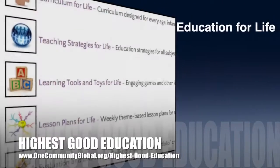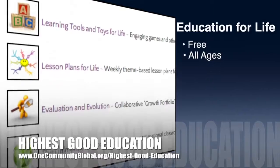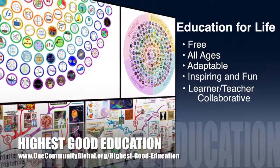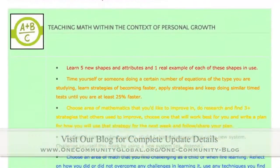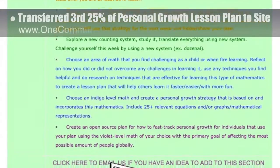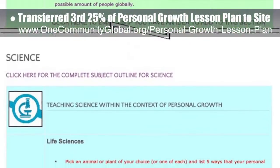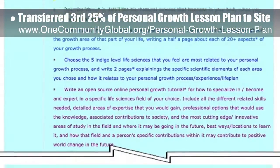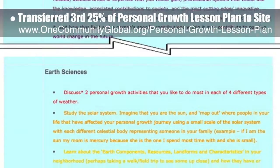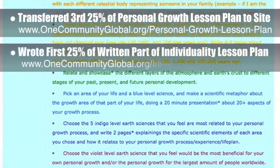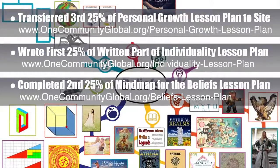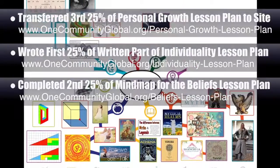One Community's approach to highest good education — this week, the core team, which includes the Pioneer members plus those helping who don't wish to be individually acknowledged, transferred the third 25% of the written content for the Personal Growth Lesson Plan to the website. This lesson plan, purposed to teach all subjects to all learning levels in any learning environment using the central theme of Personal Growth, is now 75% completed on our website. Behind the scenes, we wrote the first 25% of the written part of the Individuality Lesson Plan. We also completed the second 25% of the mind map for the Beliefs Lesson Plan, bringing it to 50% complete.